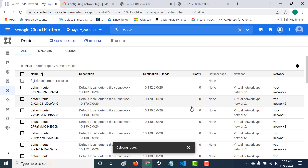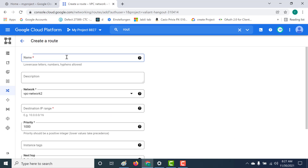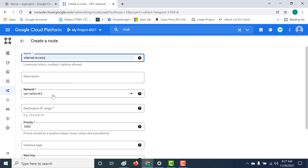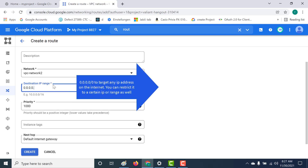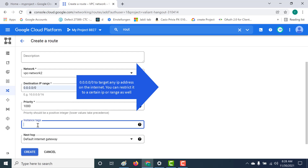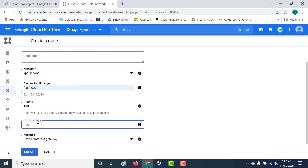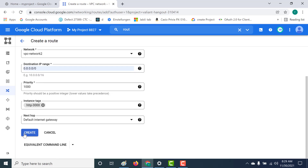I'll target only those instances with our particular tag. Let's click on create route and call this internet-access. I'll select the same network, set the destination IP to 0.0.0.0/0, and specify the tag http-3000. The next hop would be the internet gateway. This route targets only instances with this tag. Let's click create.